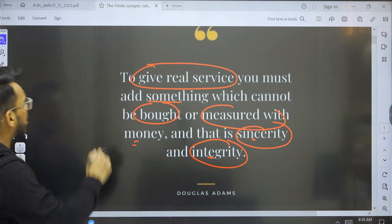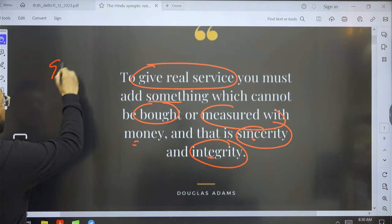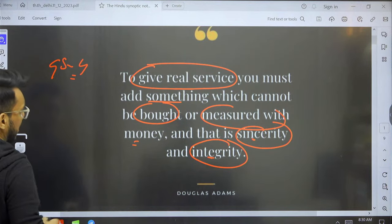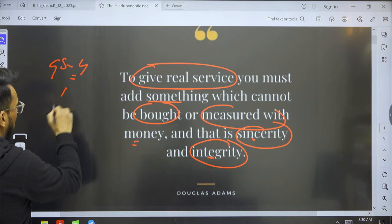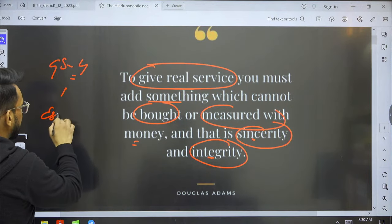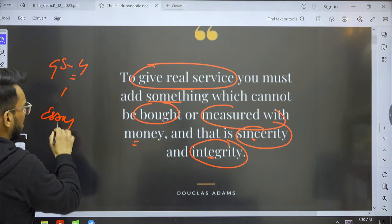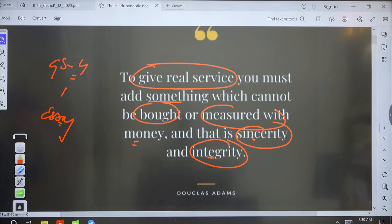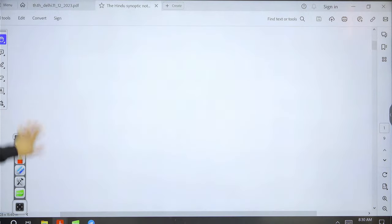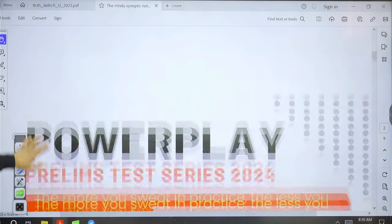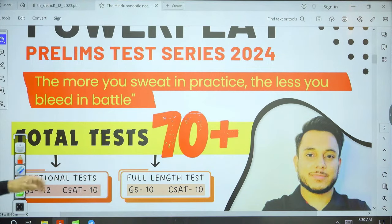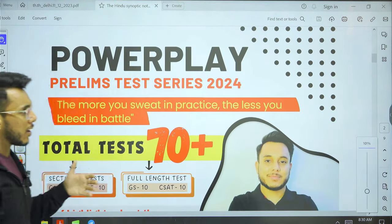This message is particularly relevant for civil servants who have to work relentlessly for the service of the nation. You can use this idea for GS Paper 4 Ethics as well as for Essay writing.